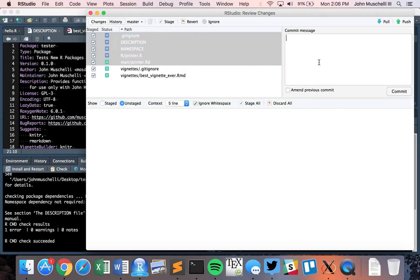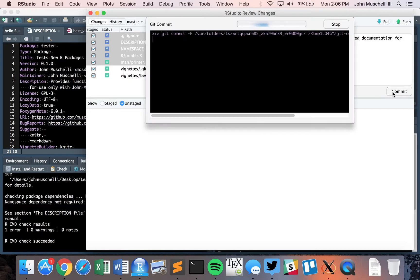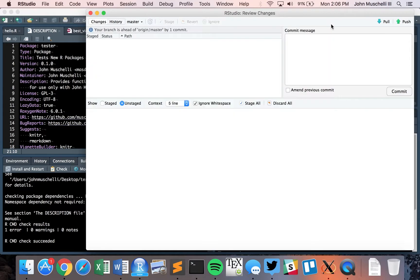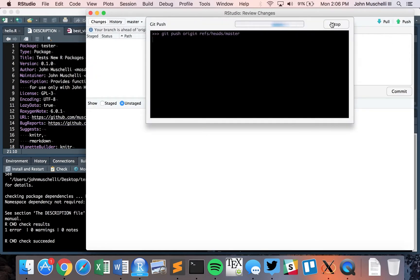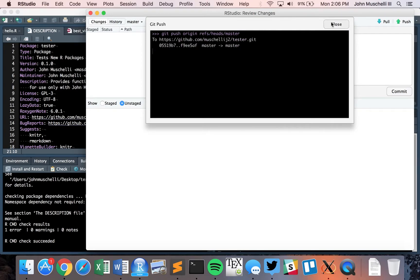We have a lot of things that we've changed — updated the vignettes and added documentation for the printer function. I'm going to commit that. Now that I have my GitHub linked up, I can push to that repo.